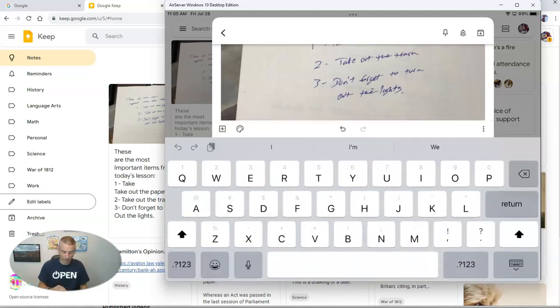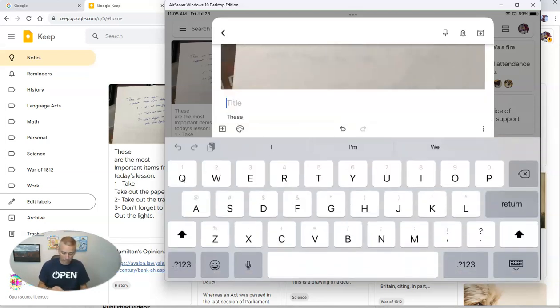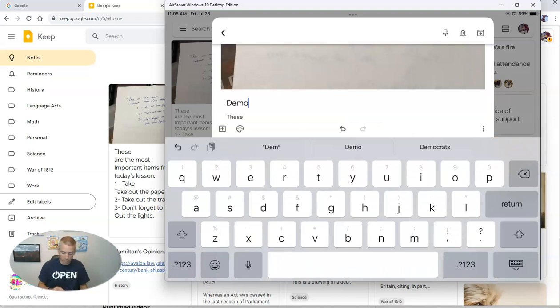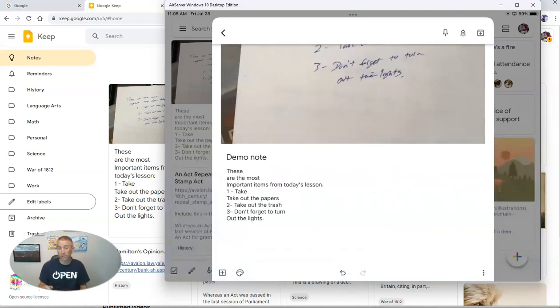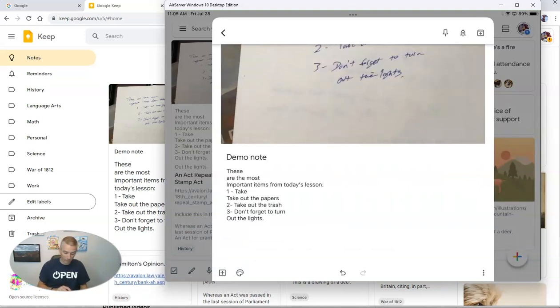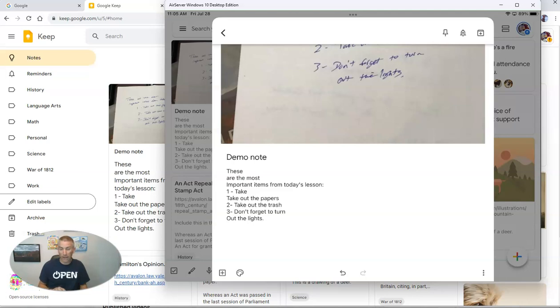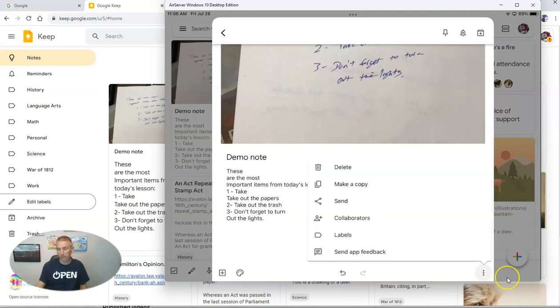including adding a title like demo note. I can also do things like pin it to the top. I can also go down here in this menu and add it to one of my labels. You see that menu in the bottom right corner? I can add it to one of my labels.